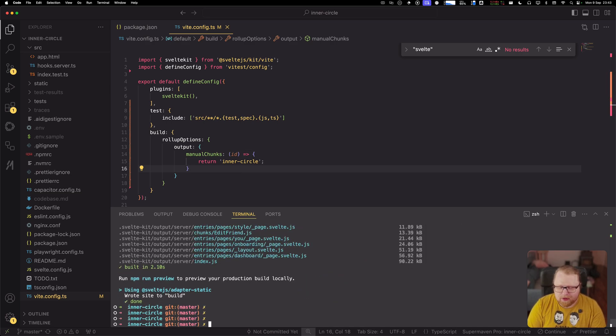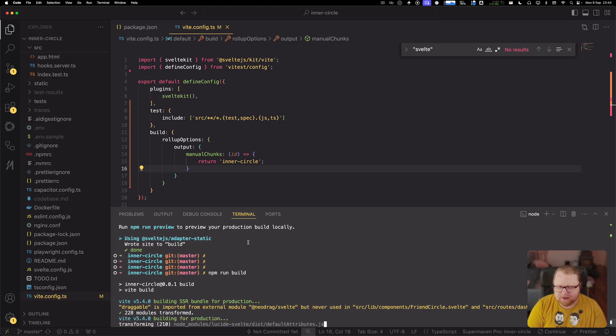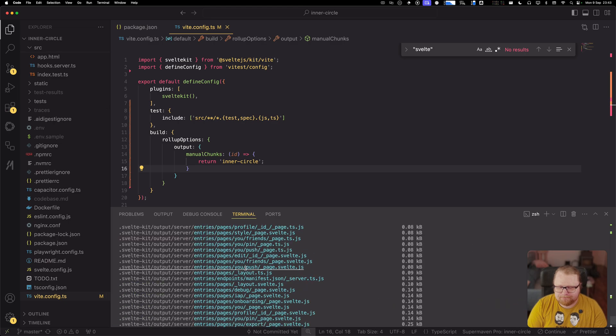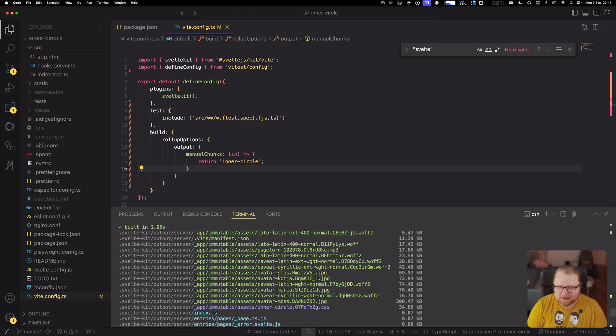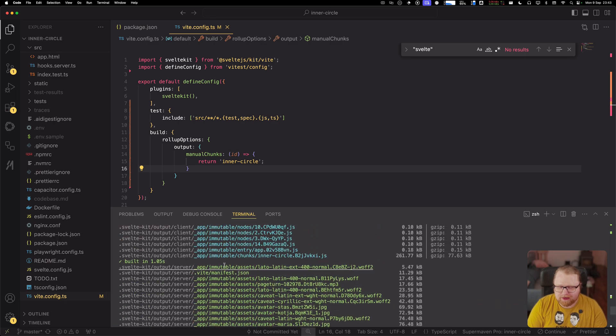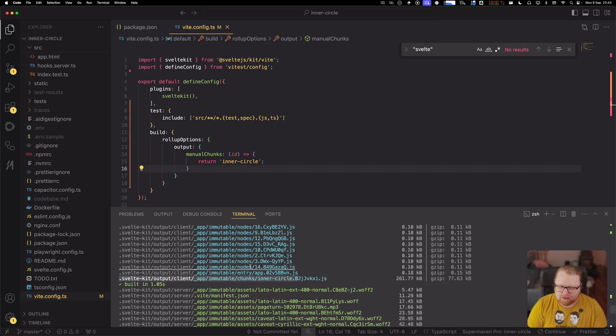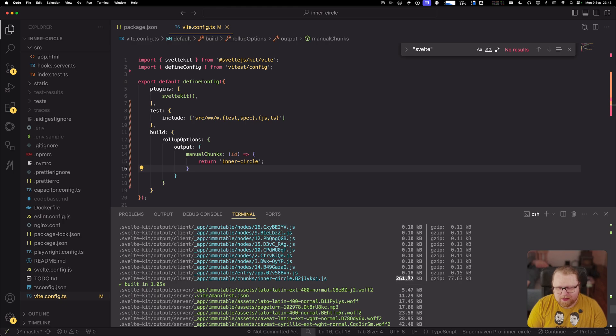So let's go ahead and build again and see how this change has affected the application. And I'm going to scroll past the server routes again. All right, so now we can see that we got a few more JavaScript files, but the main stuff, our code is mainly in this one bundle called inner circle and it's 261 kilobytes.